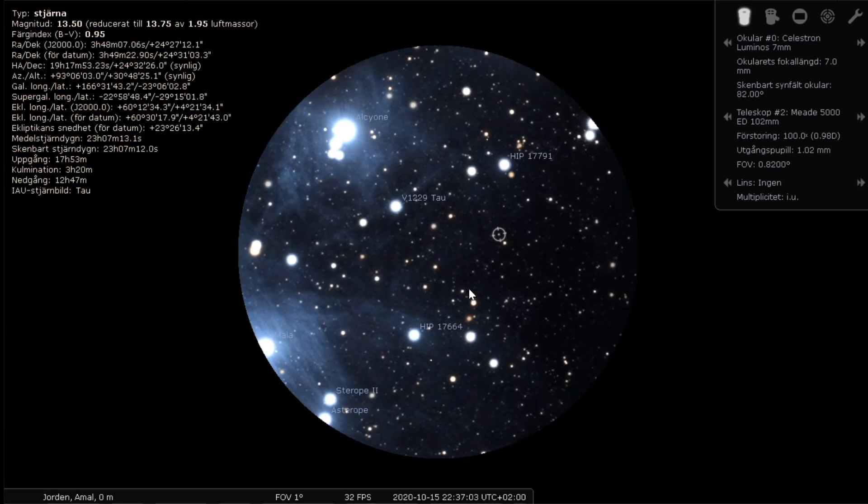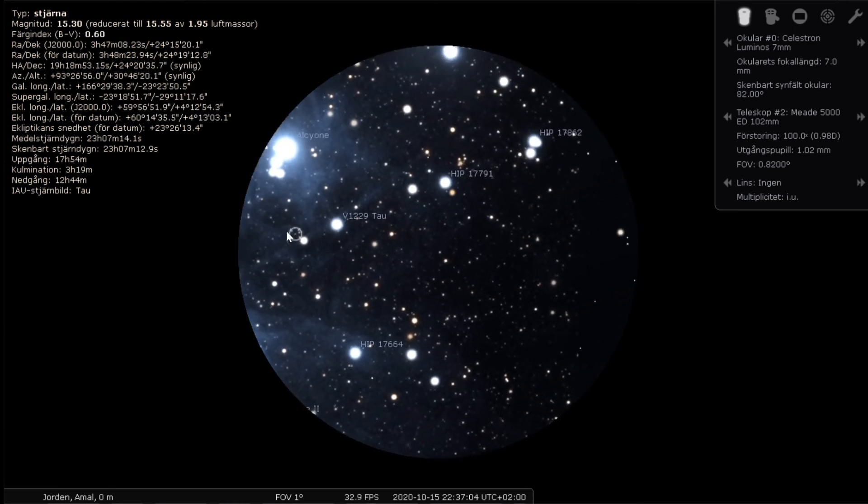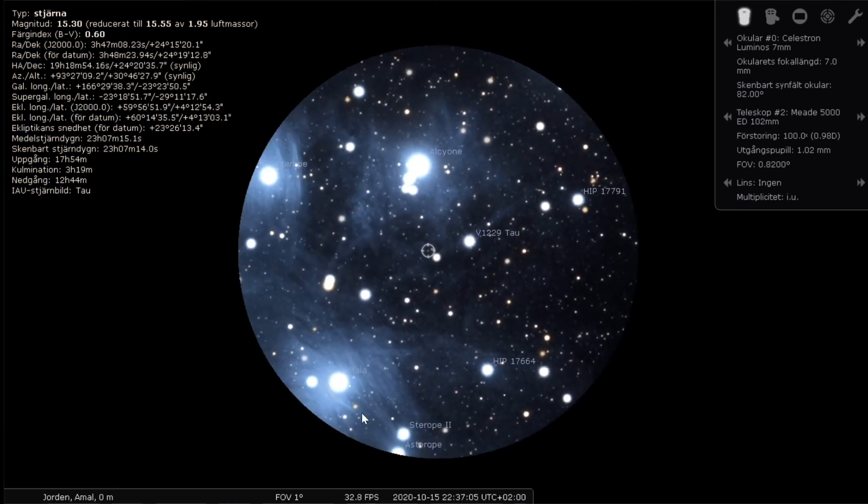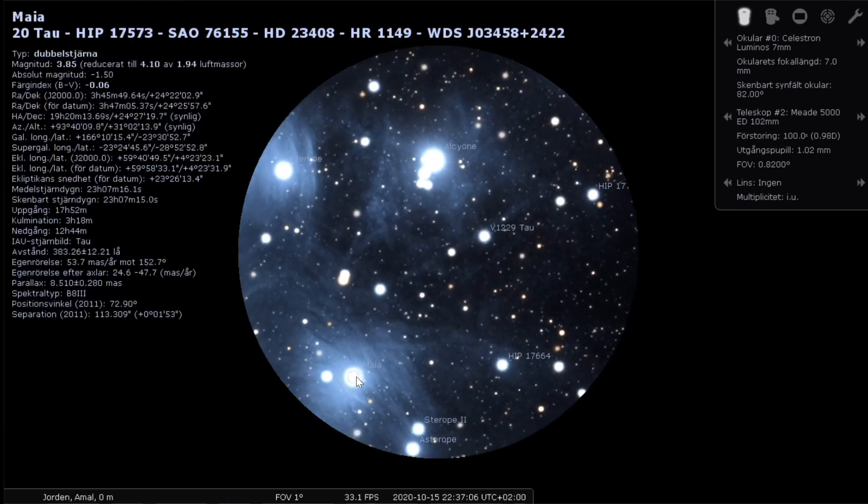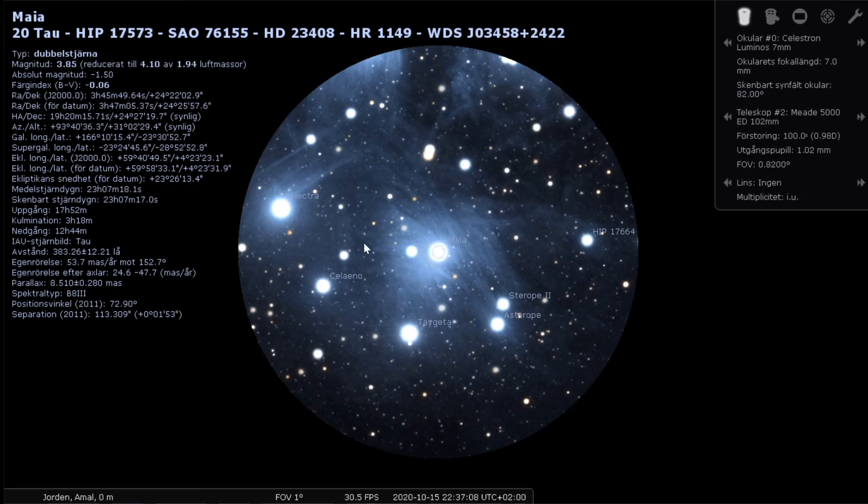And here you can clearly see how small field of view it has with that magnification.